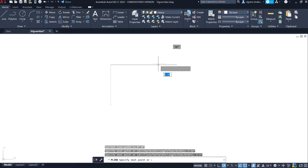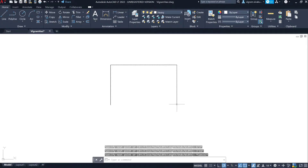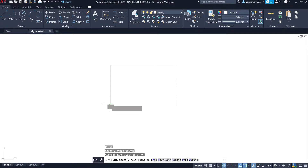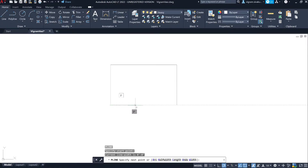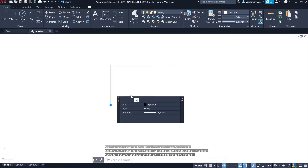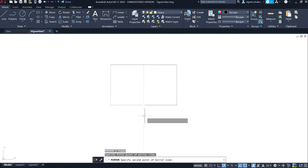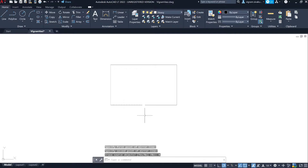This rectangle is going to be our staircase mid-landing. Then draw another polyline of 3 feet, which is going to be our staircase step, and offset that line by 11 inches.